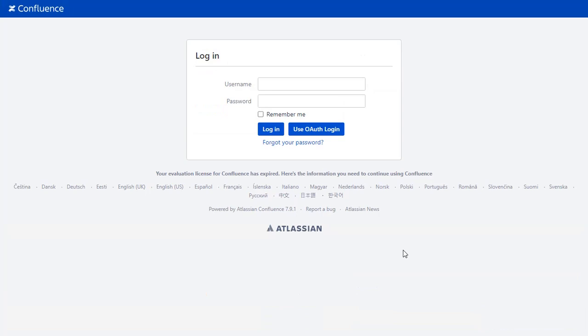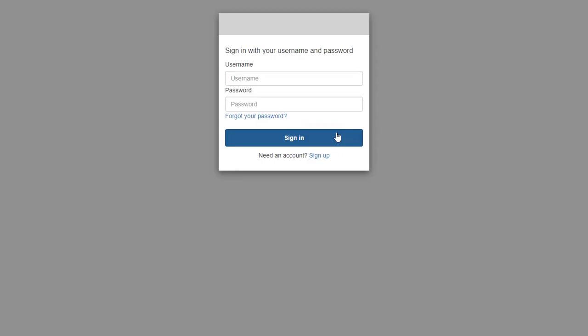After Successful Test Connection, you will get the SSO button on the Confluence login page now. Click on Use OAuth Login button. And you will be redirected to AWS Cognito login page for OAuth authentication.